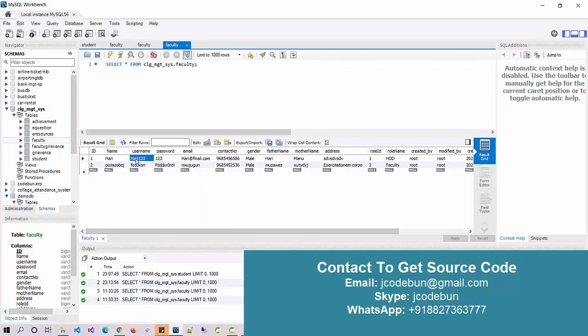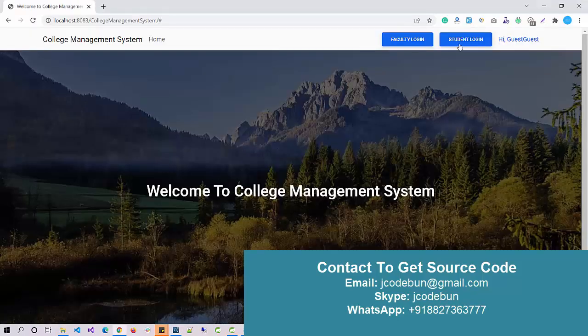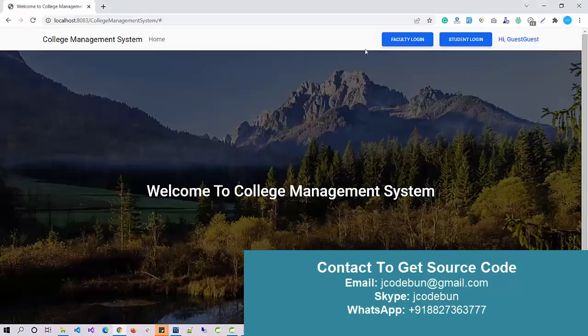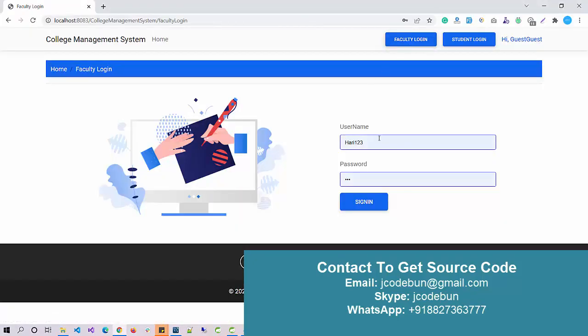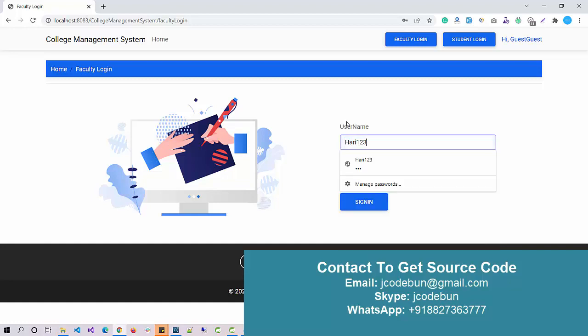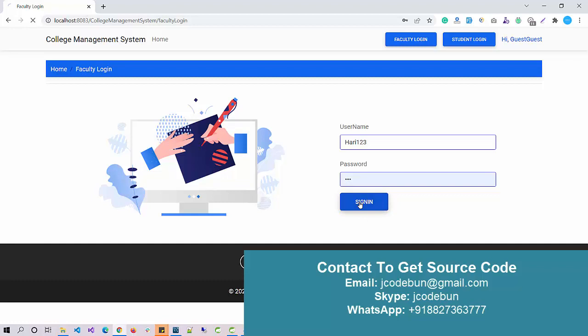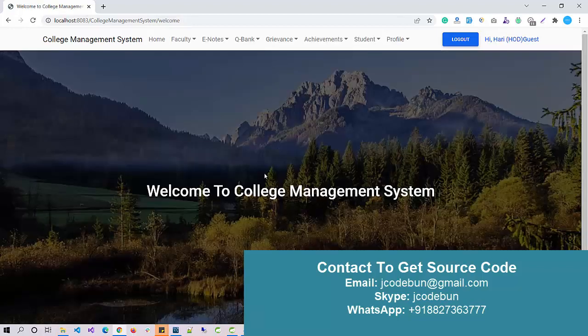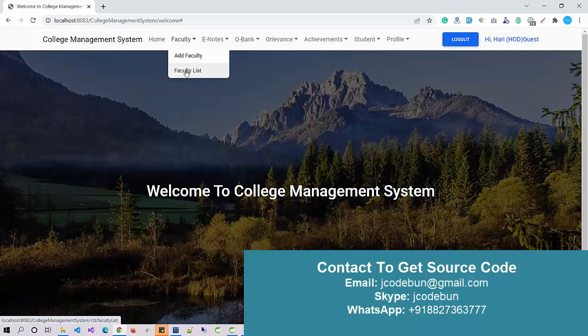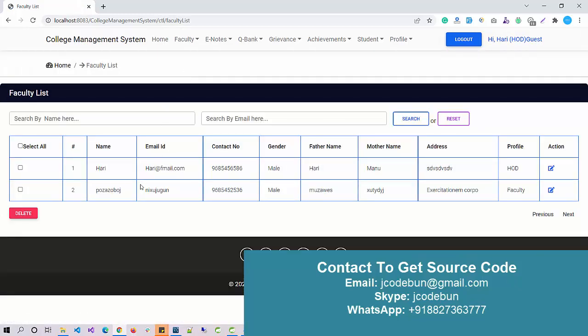I'm going to use some dummy records, so harry123 is a username and 123 is a password for the faculty. Make sure when you're going to enter the password for the faculty, you have to be on the page of faculty login. I just enter the username and the password is already saved in my browser. I click on the Sign In button. Yeah, faculty is able to log in here.